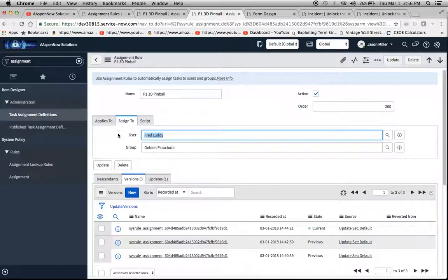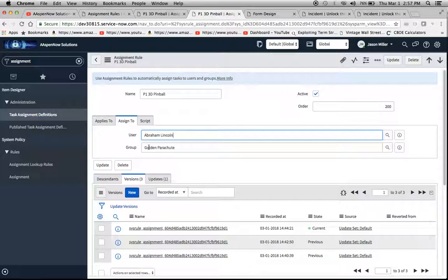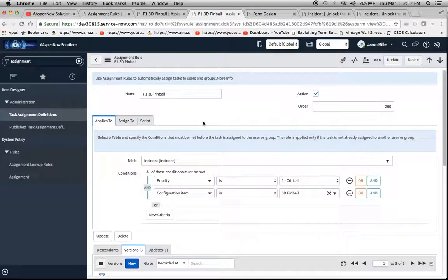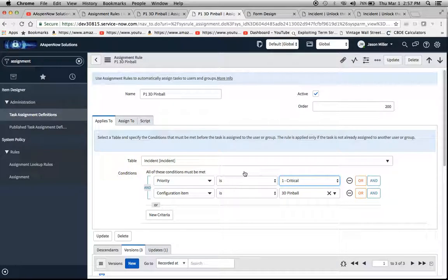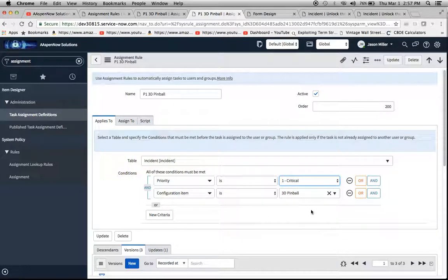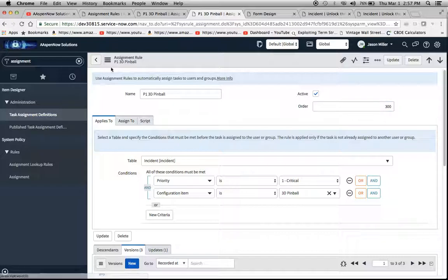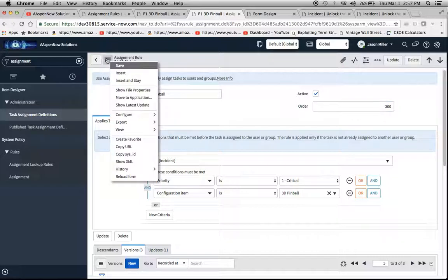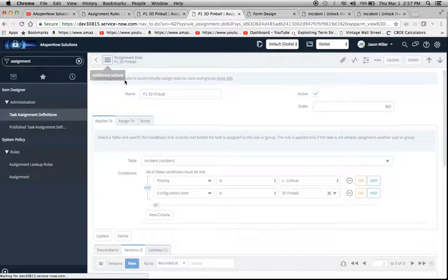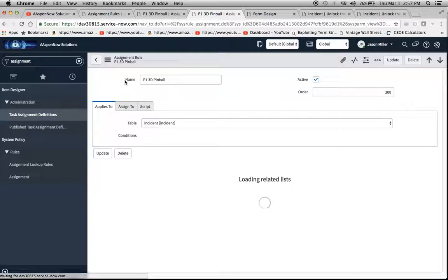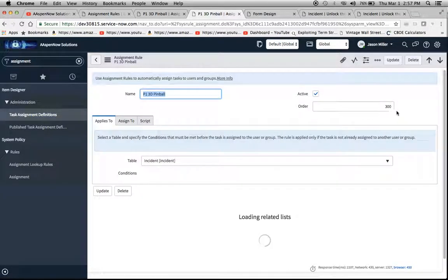I'll say I'm going to assign it to good old Abraham Lincoln. All I'm doing is leveraging the current one that I've built here, and you'll see priority is one critical, and the configuration is 3D Pinball. I'm going to change this to 300.